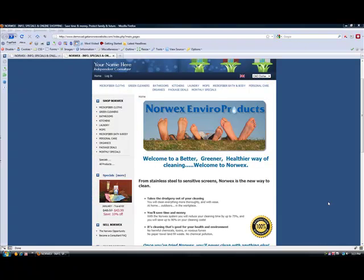Hi there, it's Carrie from GetNorbexWebsite.com. I want to show you how to make a link on a page of your website.